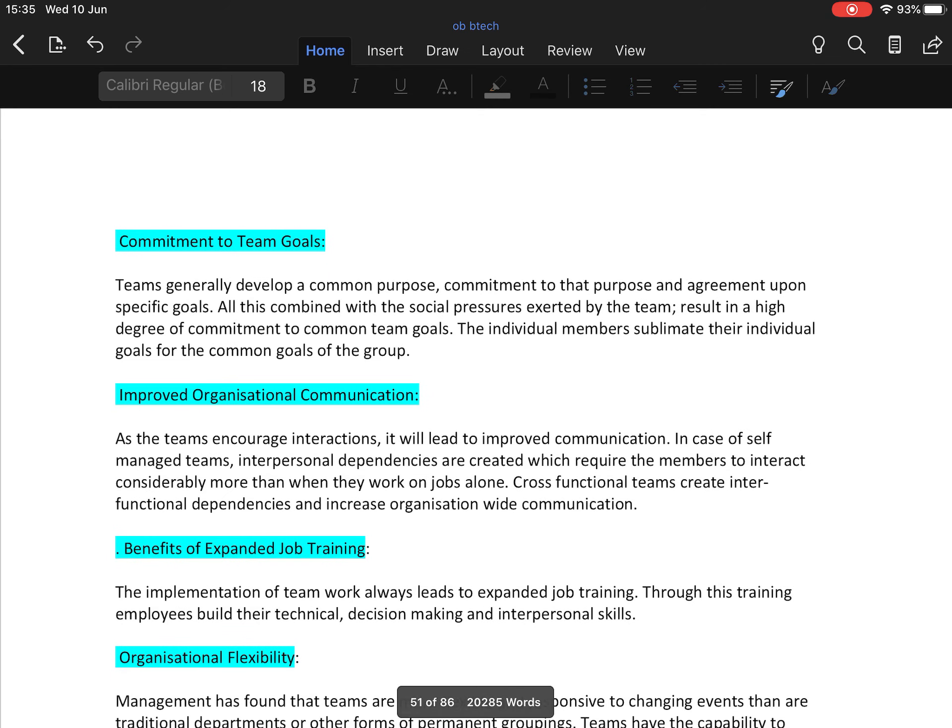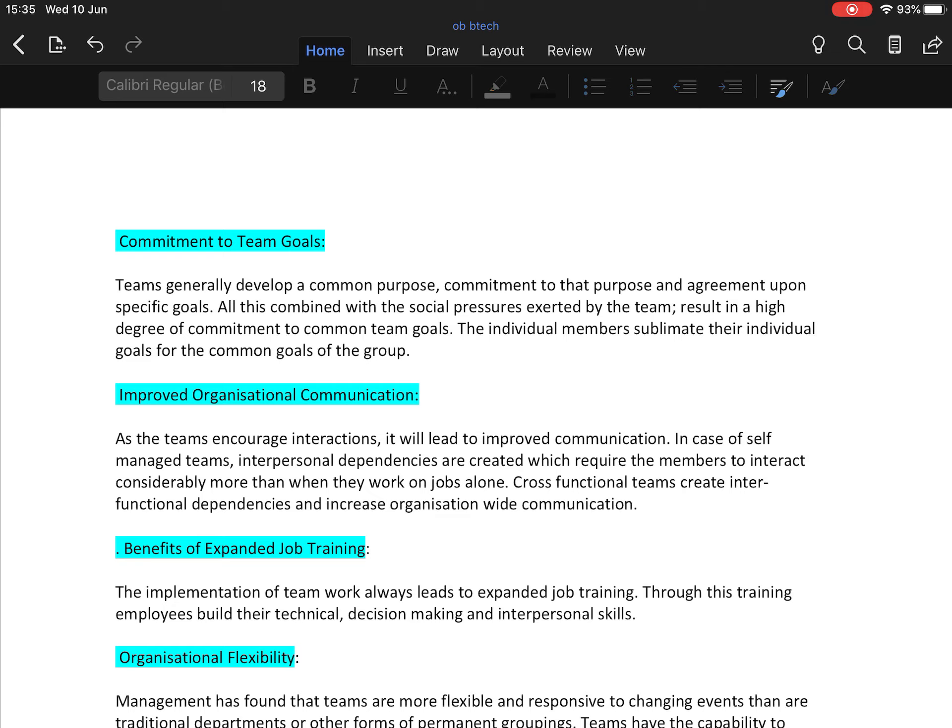Next merit is commitment to team goals. Teams generally develop a common purpose, commitment to the purpose, and agreement upon specific goals. All this combined with social pressure exerted by the team results in a high degree of commitment to common team goals.